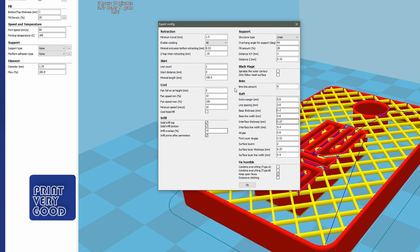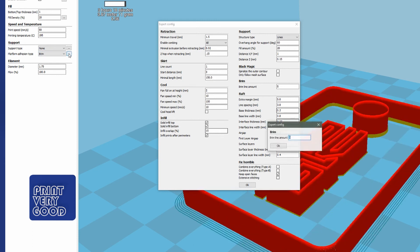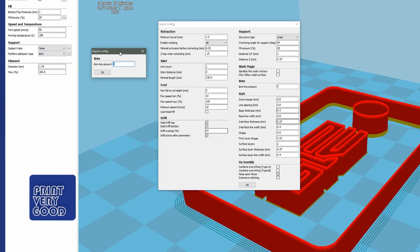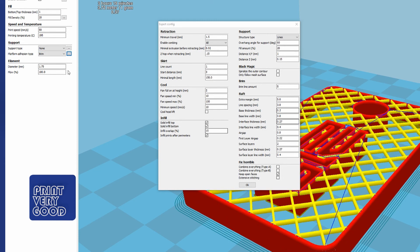Here's where you can also set your brim line amount. That's also available in the option box beside the platform adhesion type setting. And here are your raft settings if you are printing with a raft.